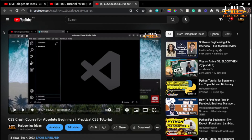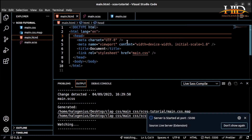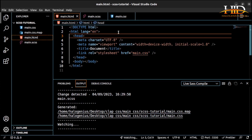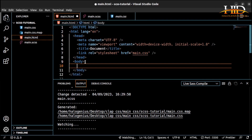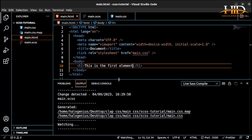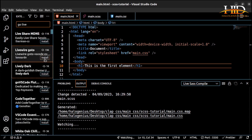The Live Server extension lets you run your HTML files in the web browser. Every time you make a change in VS Code, you don't have to manually reload the browser — it will reload automatically. To find it, come to VS Code extensions and search for 'Live Server.' Install it, and it will serve your HTML document automatically.